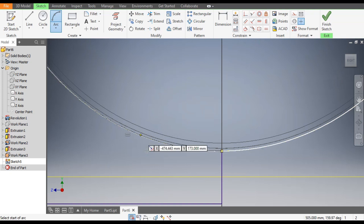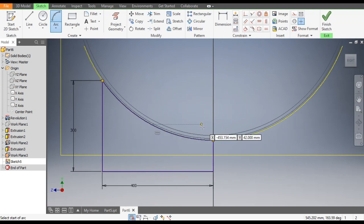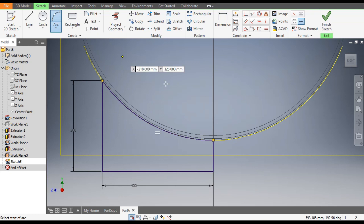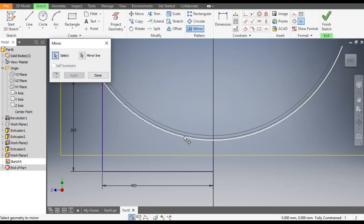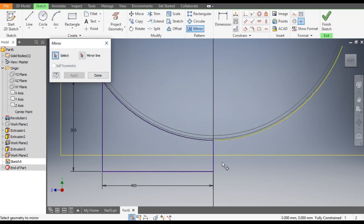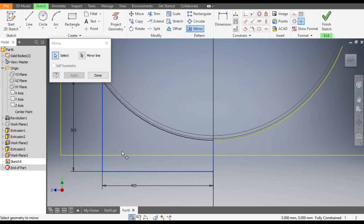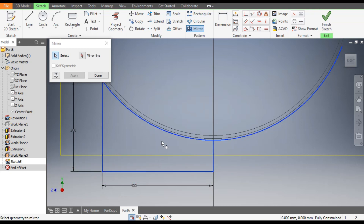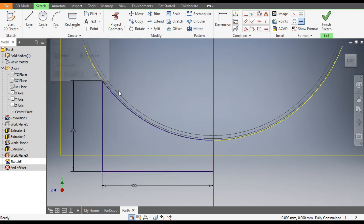Now go to Mirror and mirror the profiles.